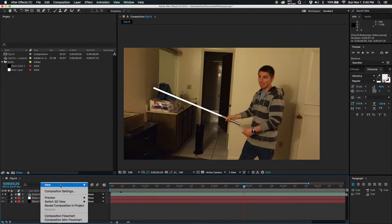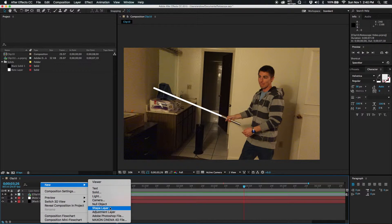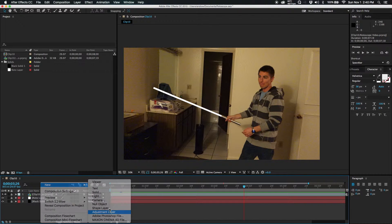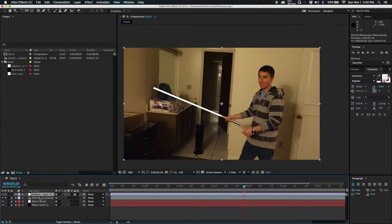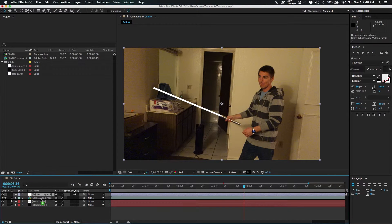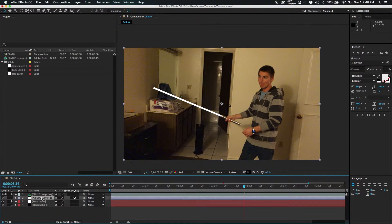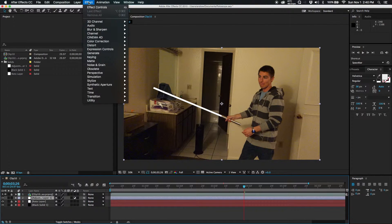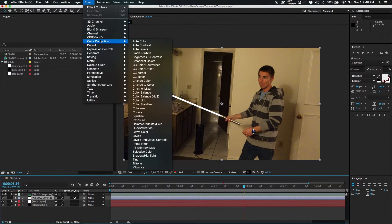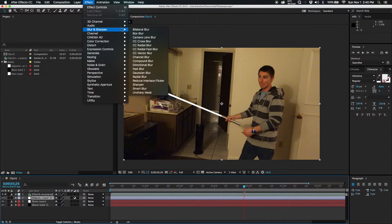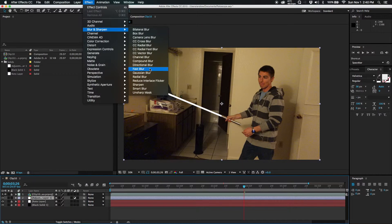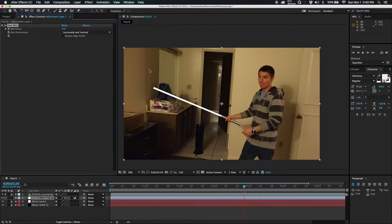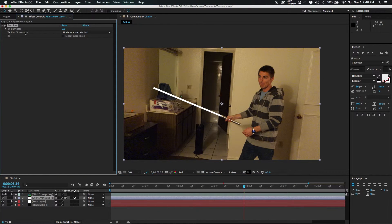First thing we're going to do, new and adjustment layer. We'll just move this right here. First thing you're going to do is go to effect and blur. Let's do a fast blur. You could always do a Gaussian, it doesn't really matter.